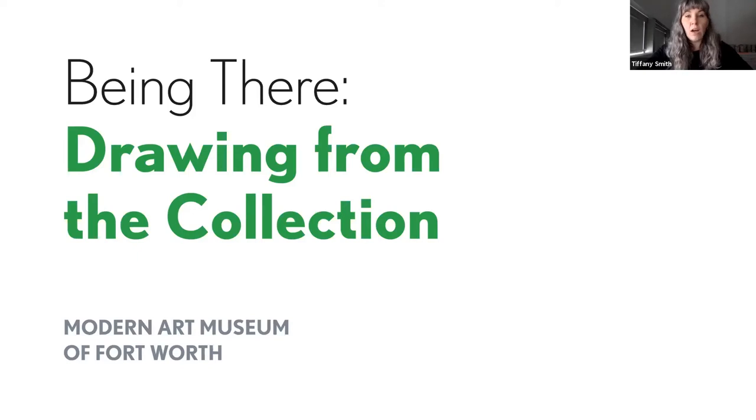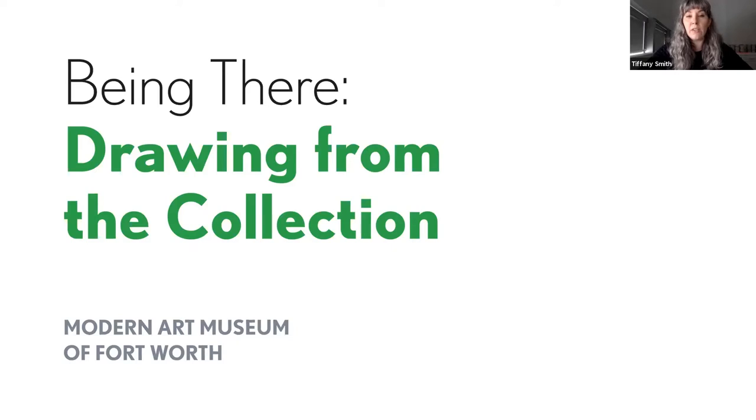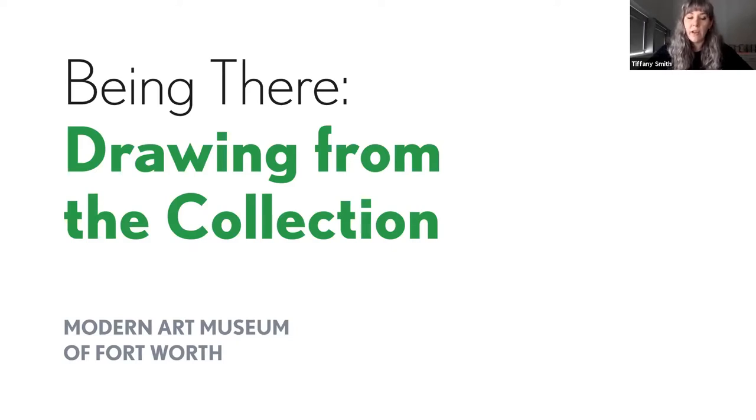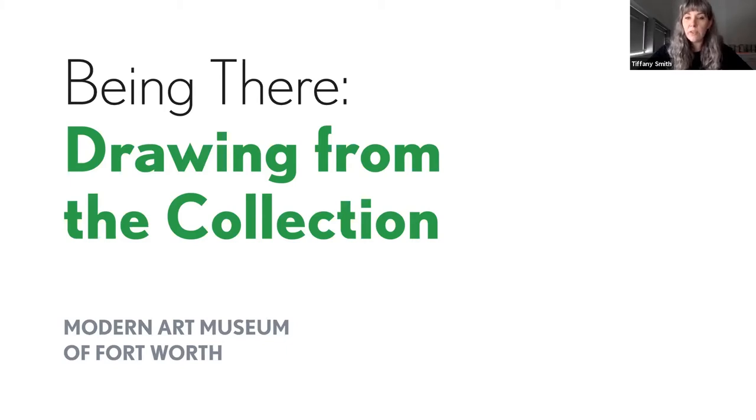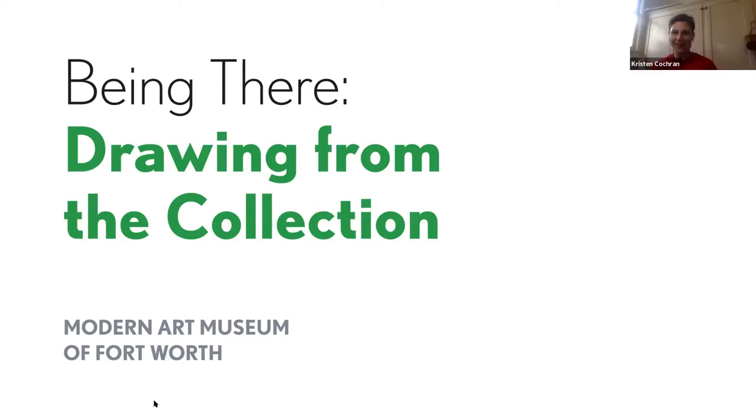Kristen has a long history of exhibiting in the Metroplex. Most recently notable was her neon sculpture that was exhibited for the Nasher Windows Project at the Nasher Sculpture Center in Dallas, Texas. So Kristen, we're so glad you're here with us today. I'm glad to be here. Thanks for having me.